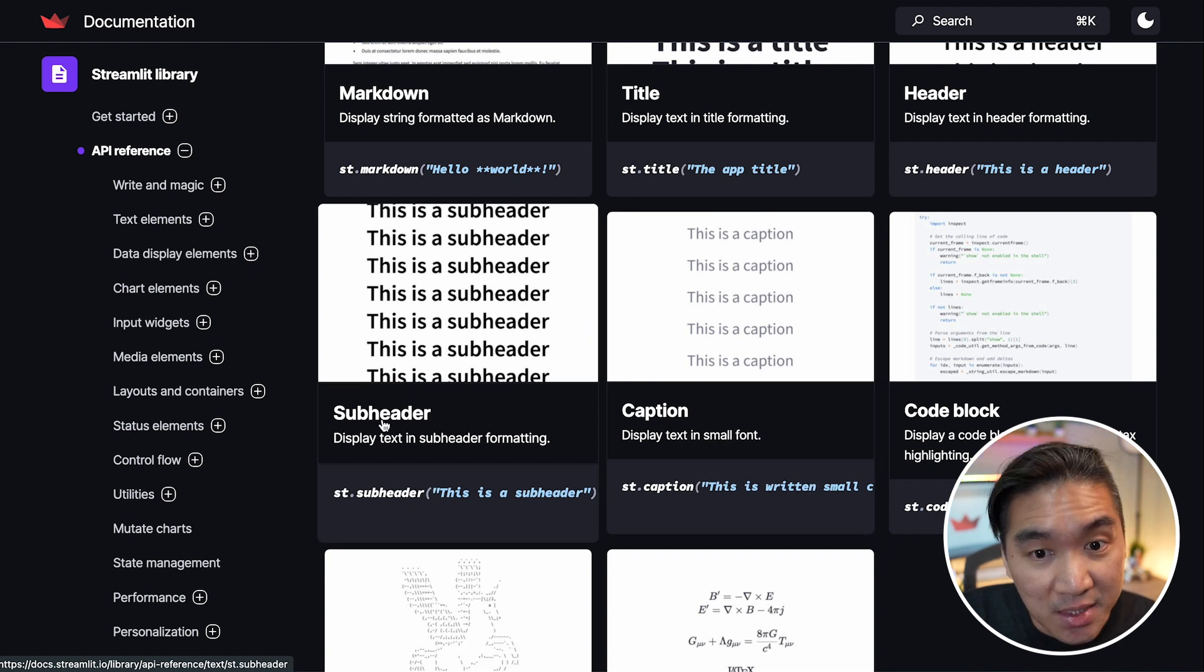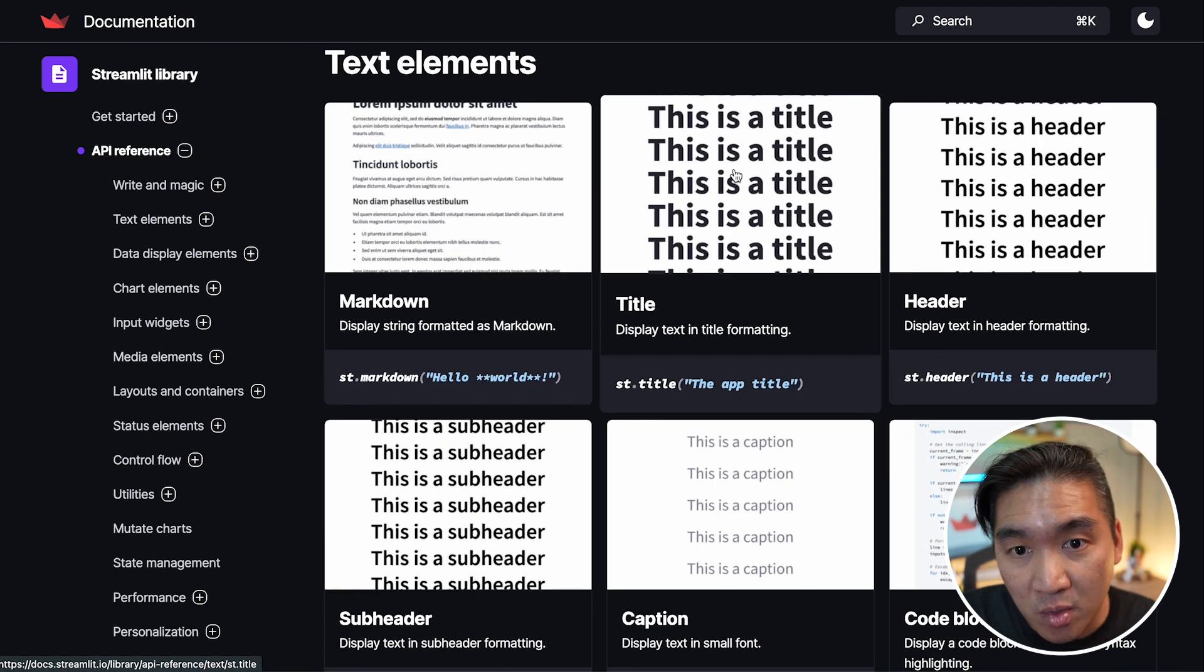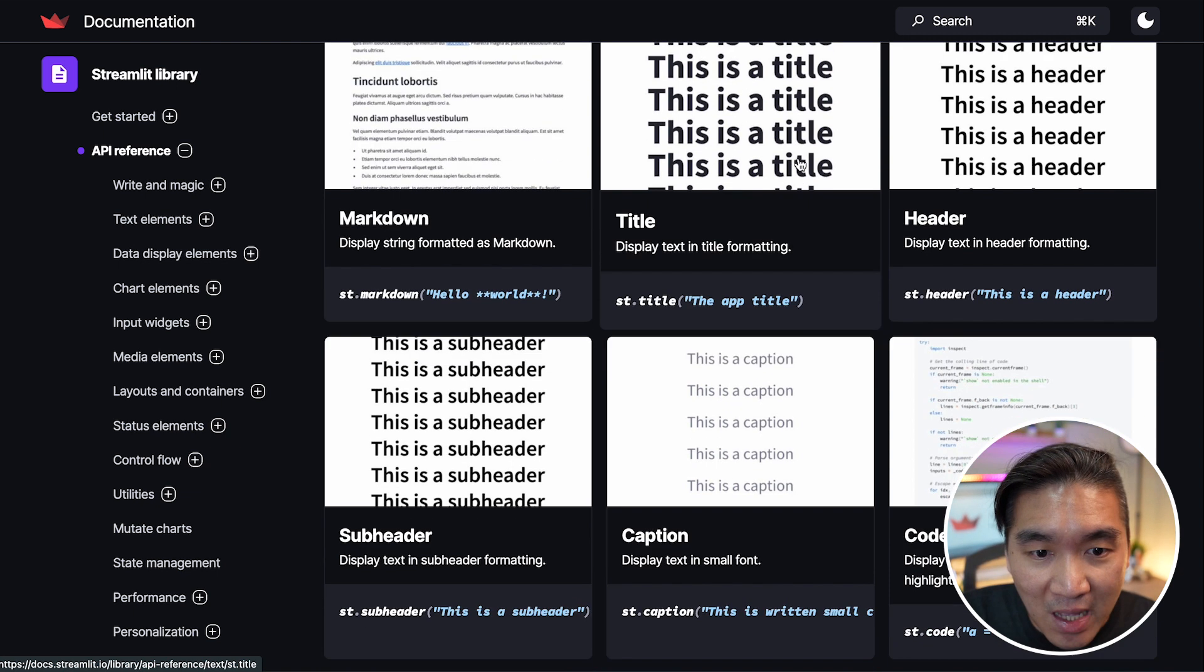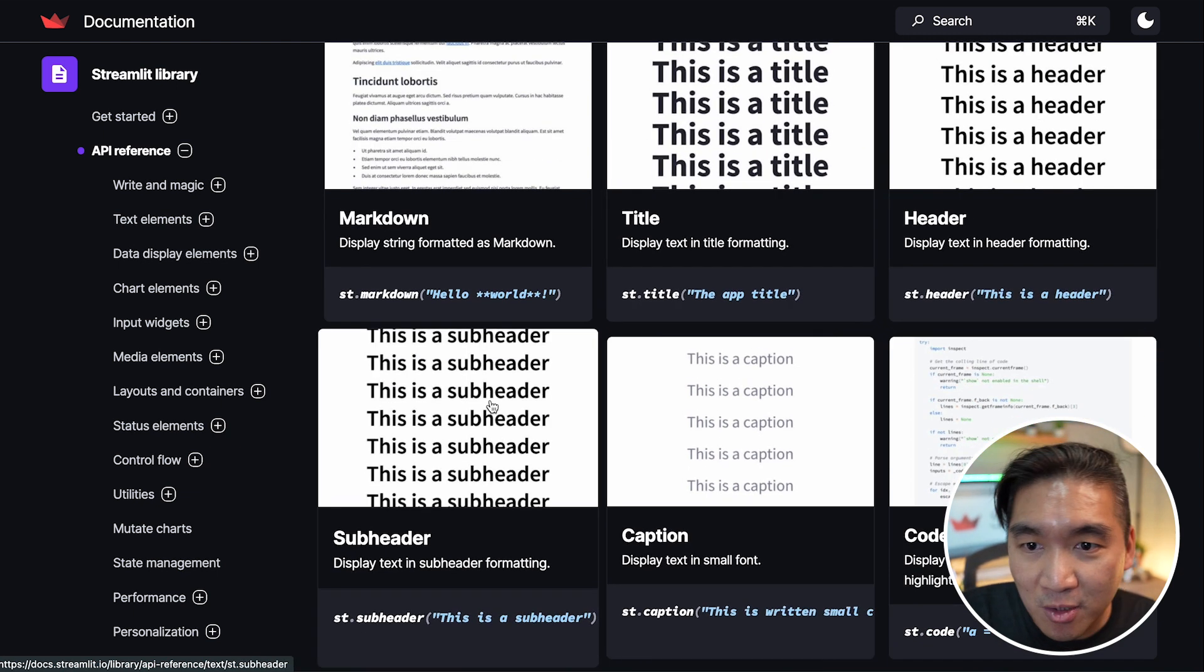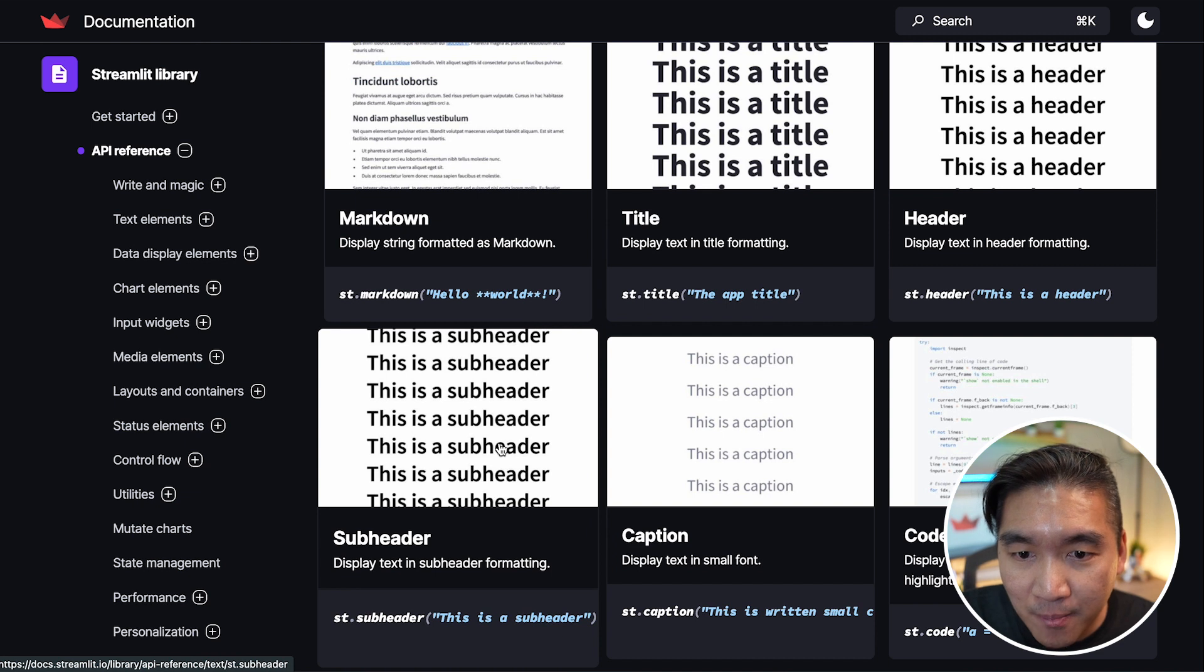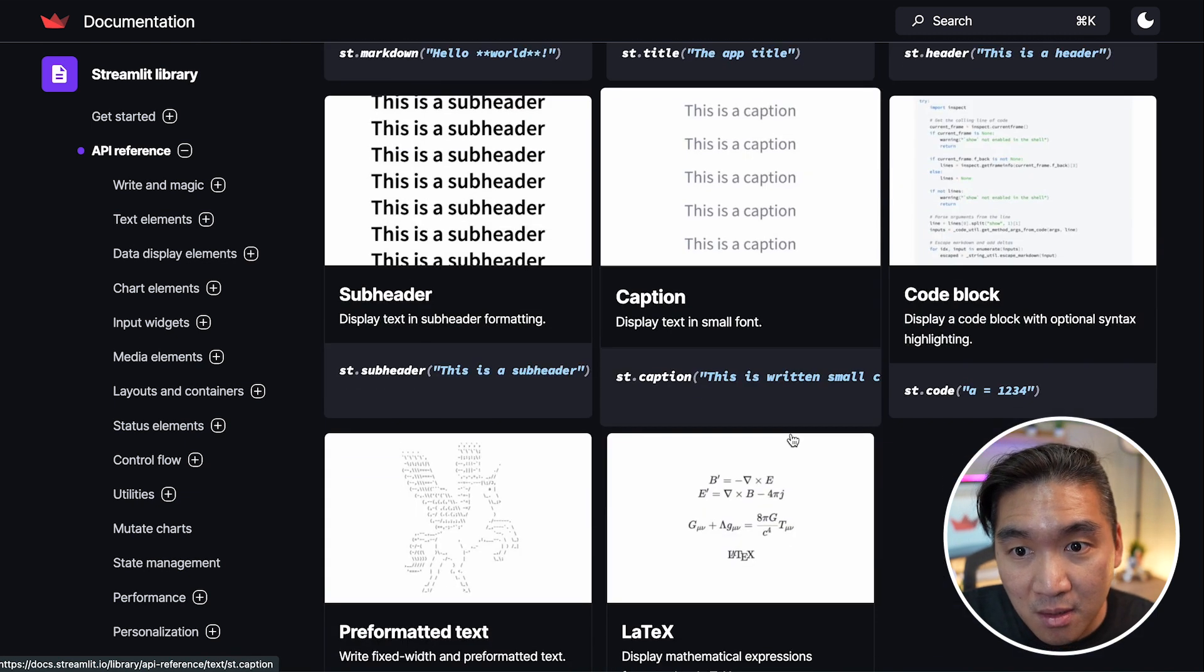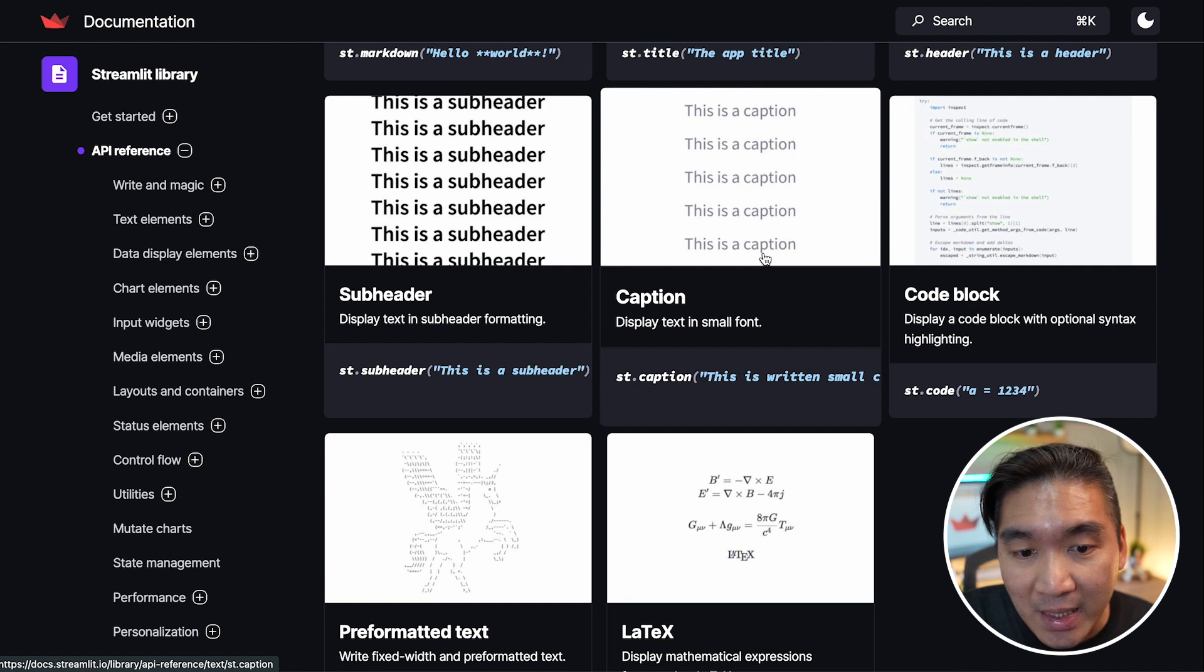So this is the title, and you see that the title is bold and big here. And you also have the header. You have the subheader, which is slightly smaller than the header. You have the caption that you could add to images as well to explain.